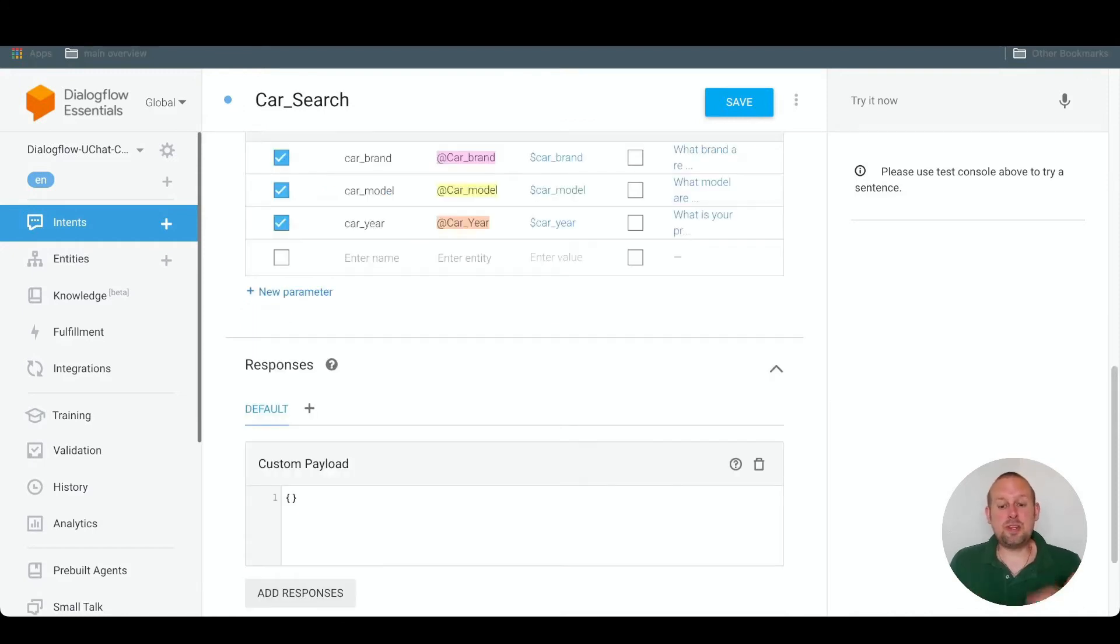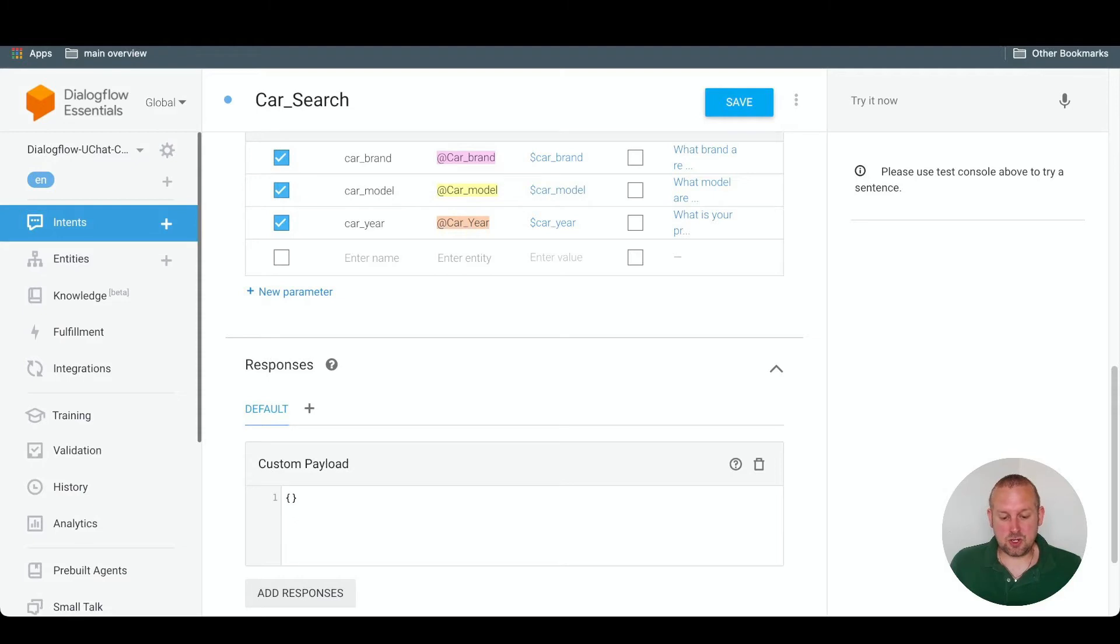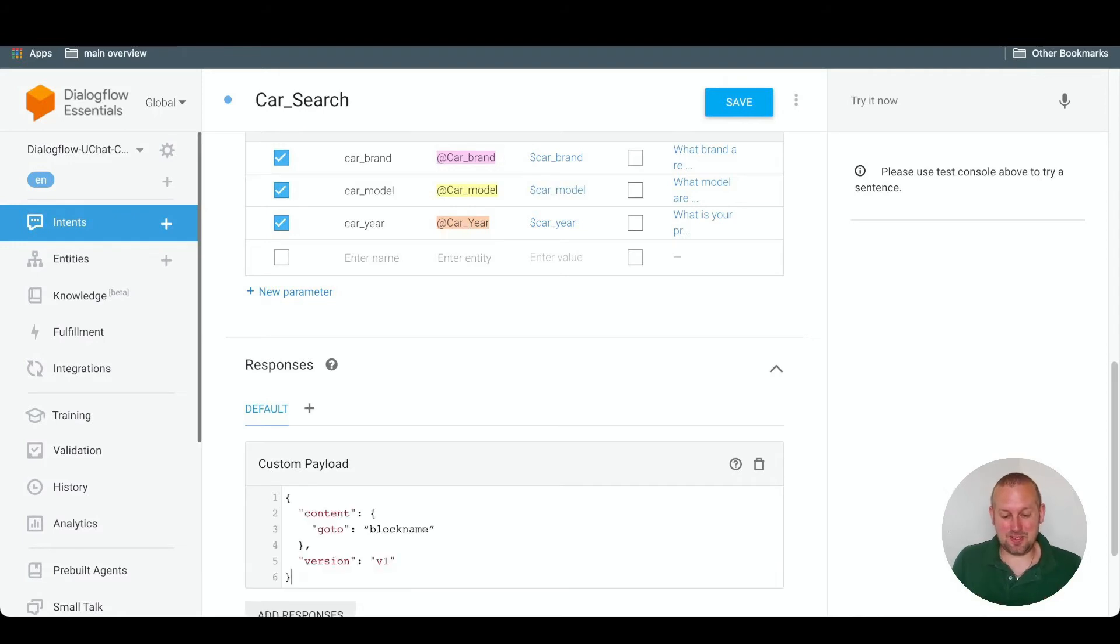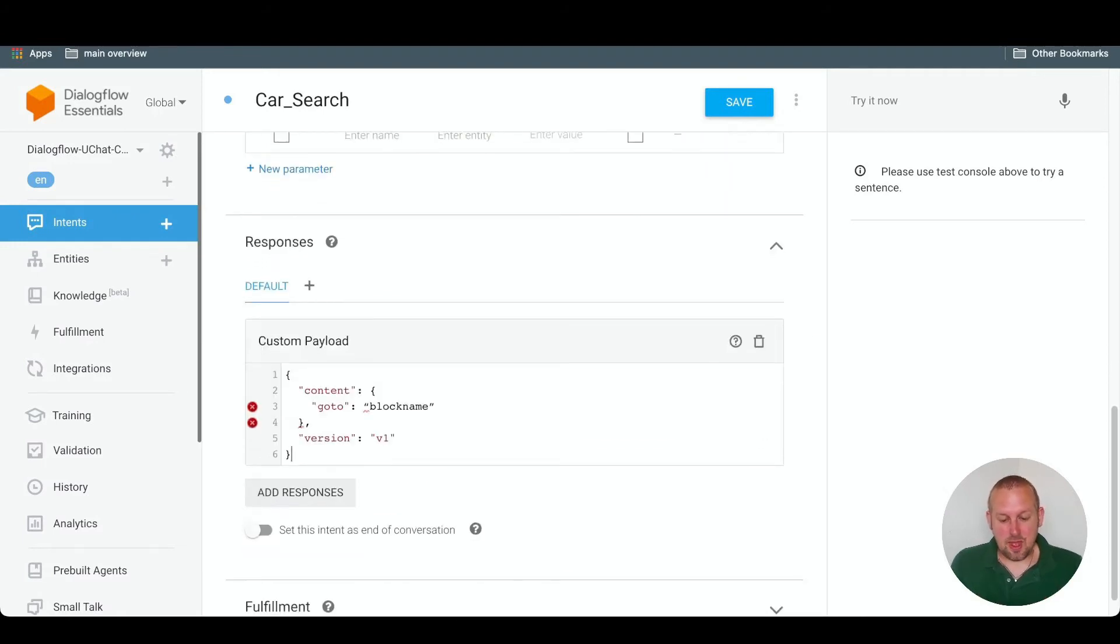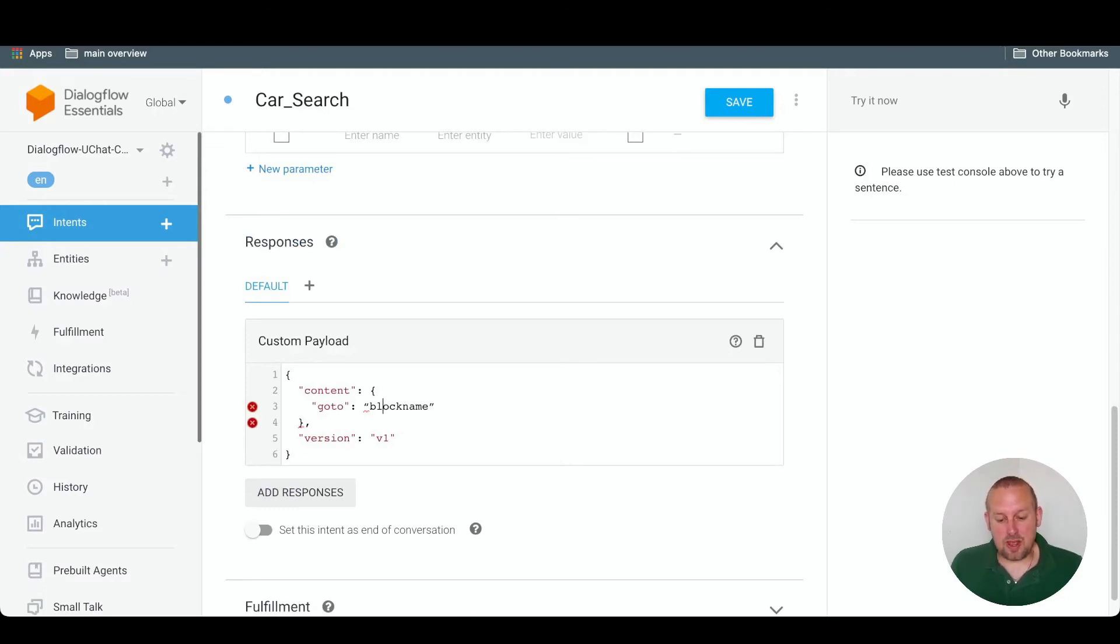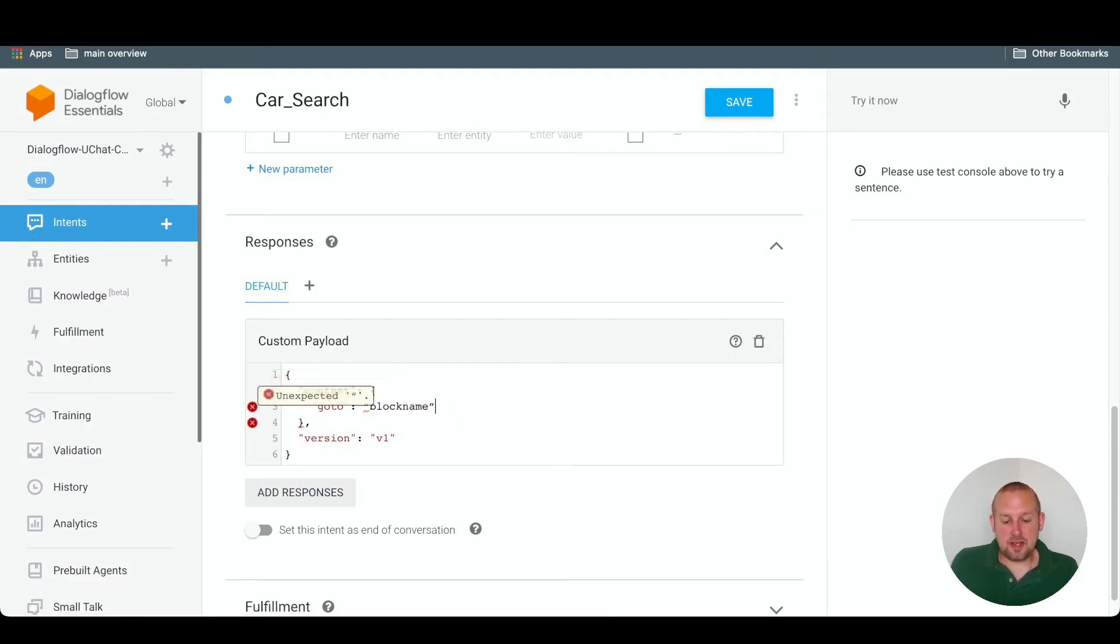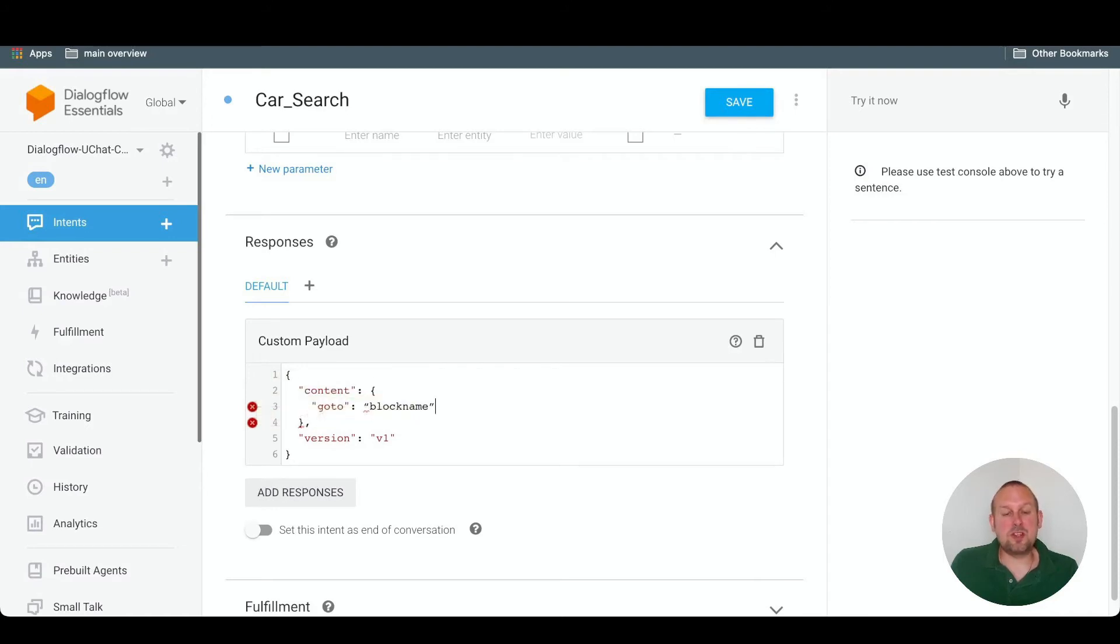So the code that we need to use is really easy. Let's just remove the open and closing curly bracket, and then paste this code in. And this is basically the code that we need to use. So we have the content and then we have the block name that we need to insert. And this is a JSON body that we need to use. Don't mind the unexpected errors, because we need to have these in place.